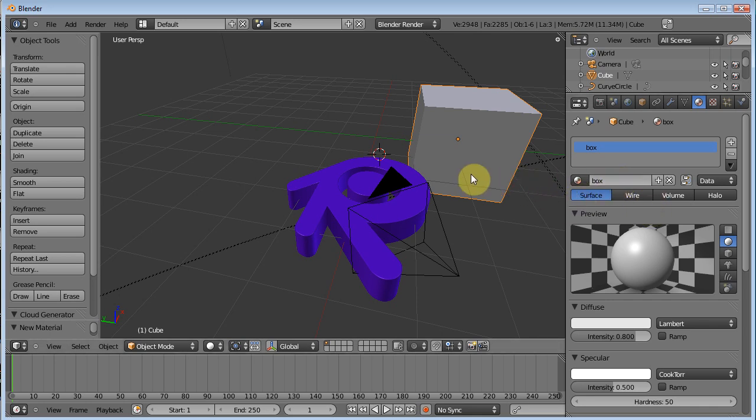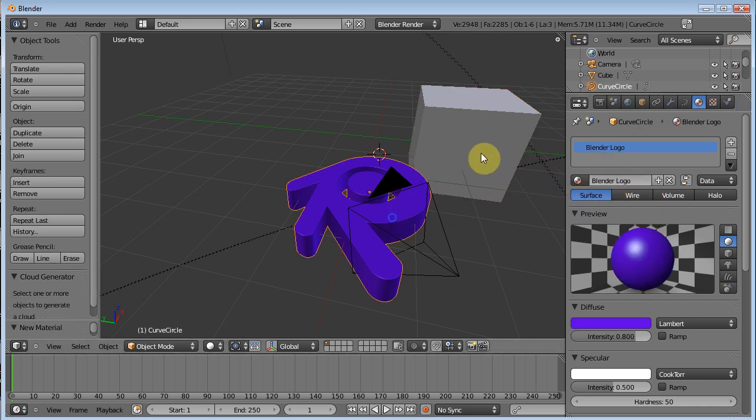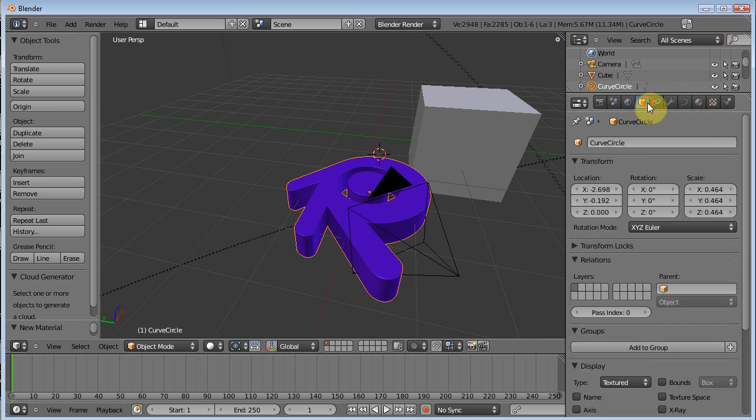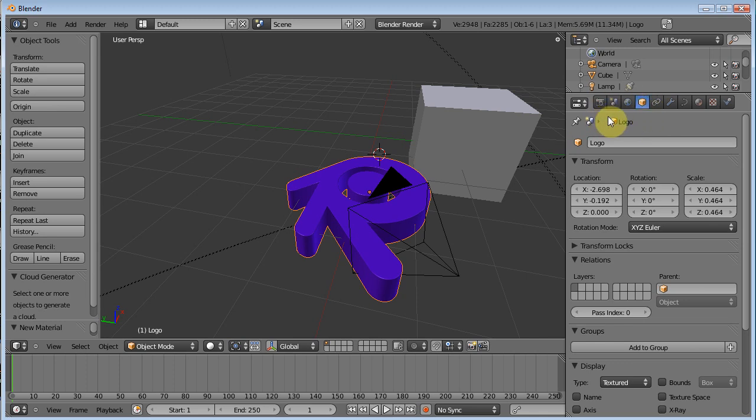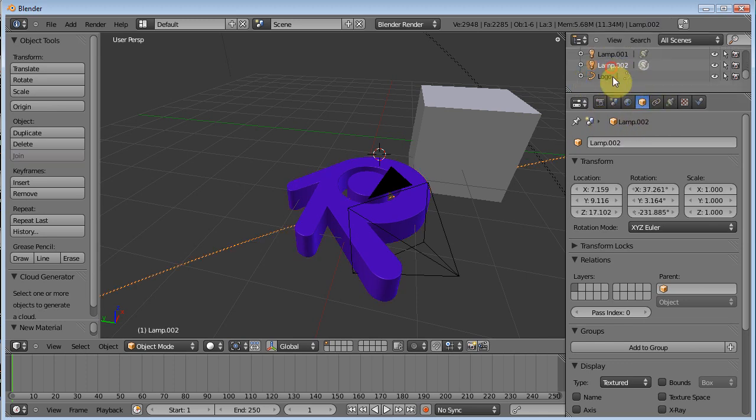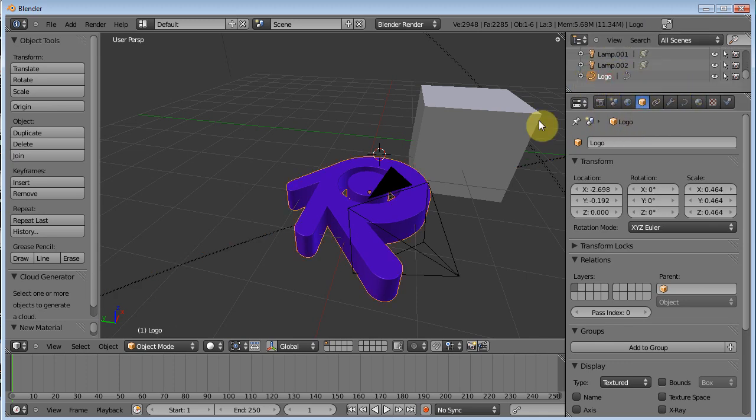It just makes things easier when you've got a whole bunch of stuff going on at the same time. And it would probably also be beneficial if you went in here and changed, you know, the name of your curves, the name of your stuff there. We'll call it Logo. So there. Now it's labeled Logo. You can find it real quick if you had to go through, you know, and pick different things.